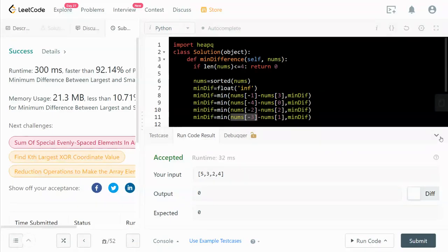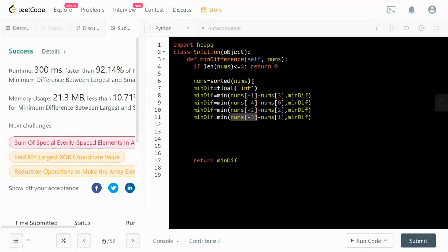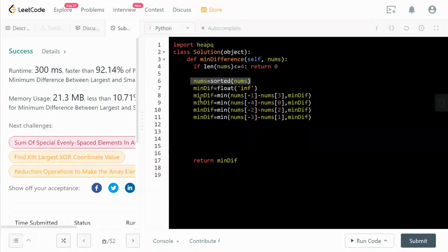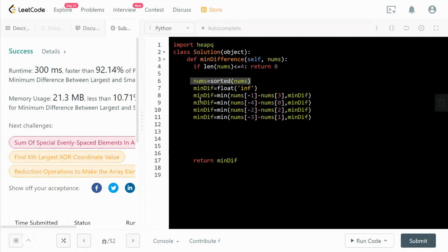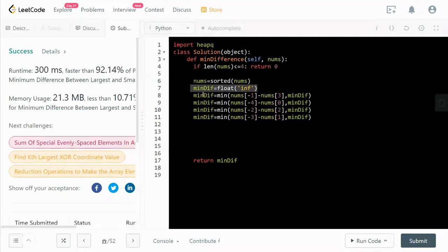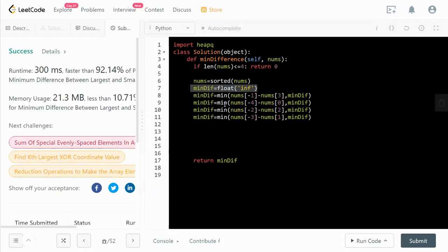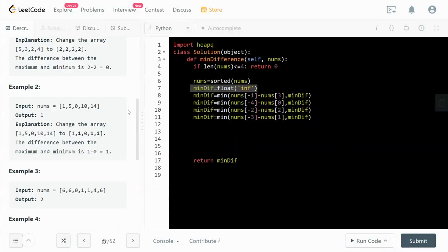So we talked a little bit about the time complexity which mostly comes from the sorting. And for space complexity, we are doing everything in place. We only need this minDiff variable to keep track of all the intermediate steps. So it's big O of 1.